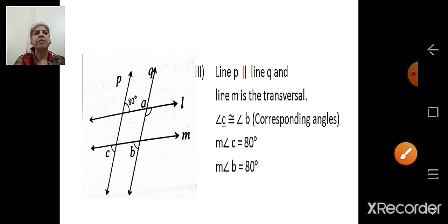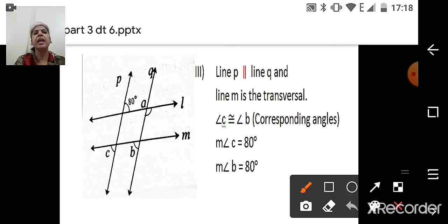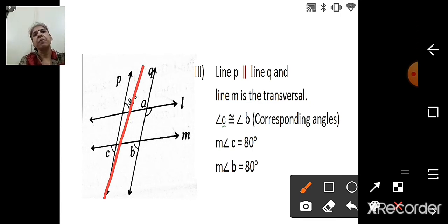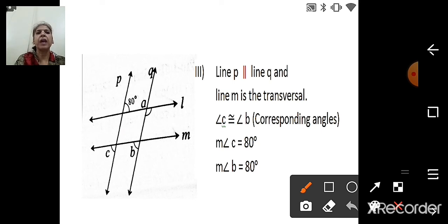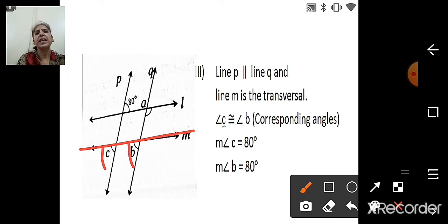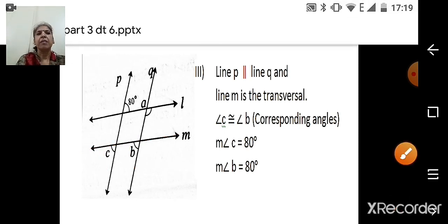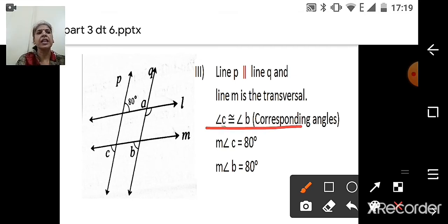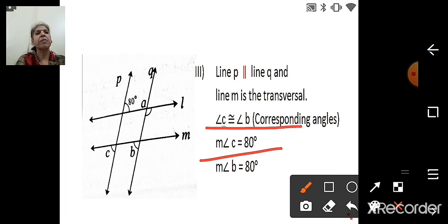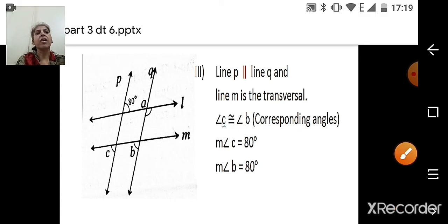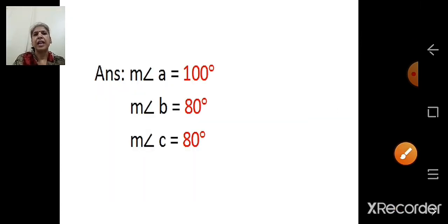For angle B: line P is parallel to line Q and line M is the transversal. Angles B and C are corresponding angles. Since measure of angle C is 80°, measure of angle B is also 80°. So we have found A = 100°, B = 80°, C = 80°, with justifications given.